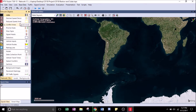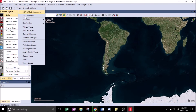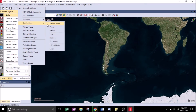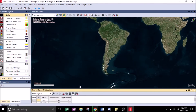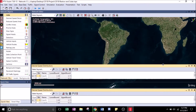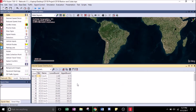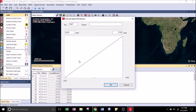Now that we've set the units, we're going to import the desired speed distributions. Go to the Base Data tab, scroll down to Distributions, and hit Desired Speed. These are just the defaults. Right-click and hit Add — a little graph will show up. We're going to name this one '40 miles per hour speed limit.'